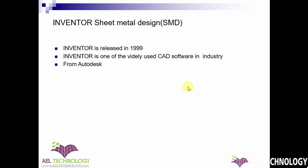Inventor was released in 1999. It is one of the widely used CAD software in industry. It is produced by Autodesk, the same producer of AutoCAD.